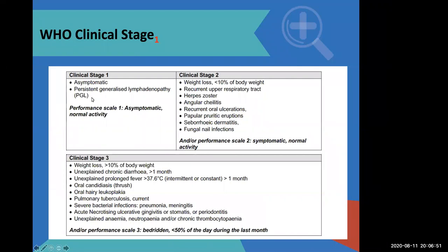Some of those patients might present with persistent generalized lymphadenopathy — swollen, small glands, mobile, symmetrical, all over the body. If they have that, we would classify them as stage one.